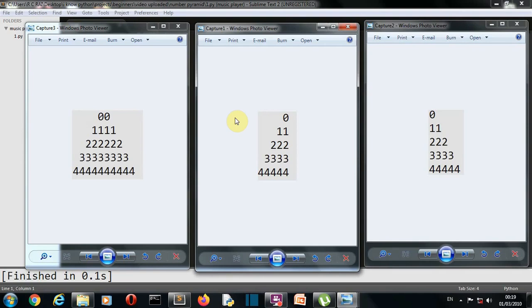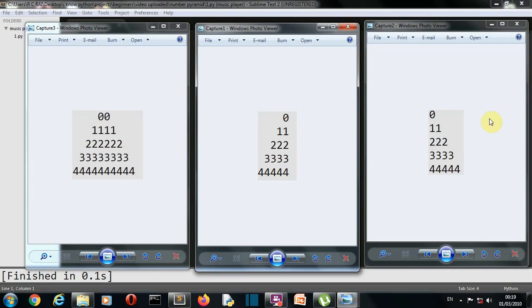Hello Python programmers, in this video I'm going to show you how you can create these three patterns using Python. In the previous video we created similar patterns, these three patterns using stars. In this we will be using numbers which will be incremented after each step.